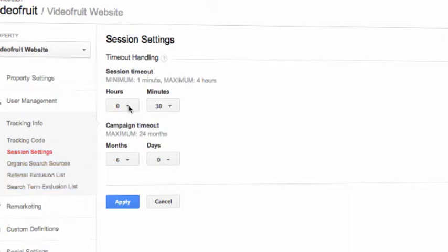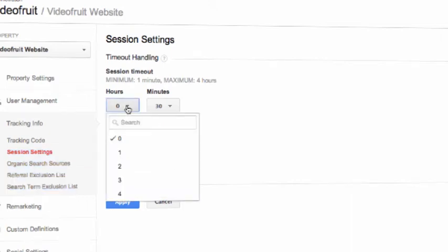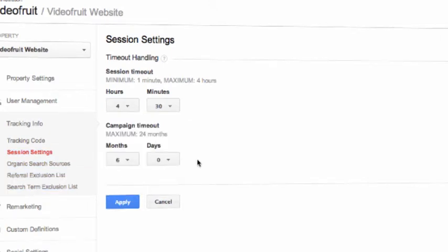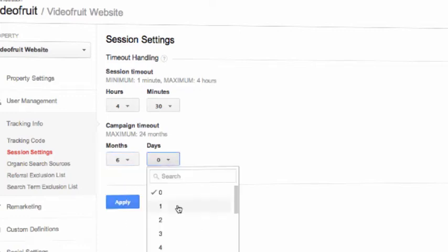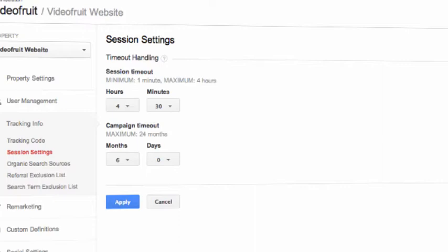The next is Campaign Timeouts. We use AdWords Auto-Tagging and Campaign UTM parameters to keep track of which campaign visitors are coming from. By default, this information lasts six months. So if I visit your site today using only one of your campaigns, wait five months, visit your site again by entering in the URL, then purchase something, Google Analytics attributes that sale to that campaign. Remember that Google Analytics attributes conversions and revenue to the most recent traffic source that isn't direct. Just like session timeouts, we now can change the duration of campaign timeouts from within Google Analytics. The minimum is one day and the maximum is 24 months.